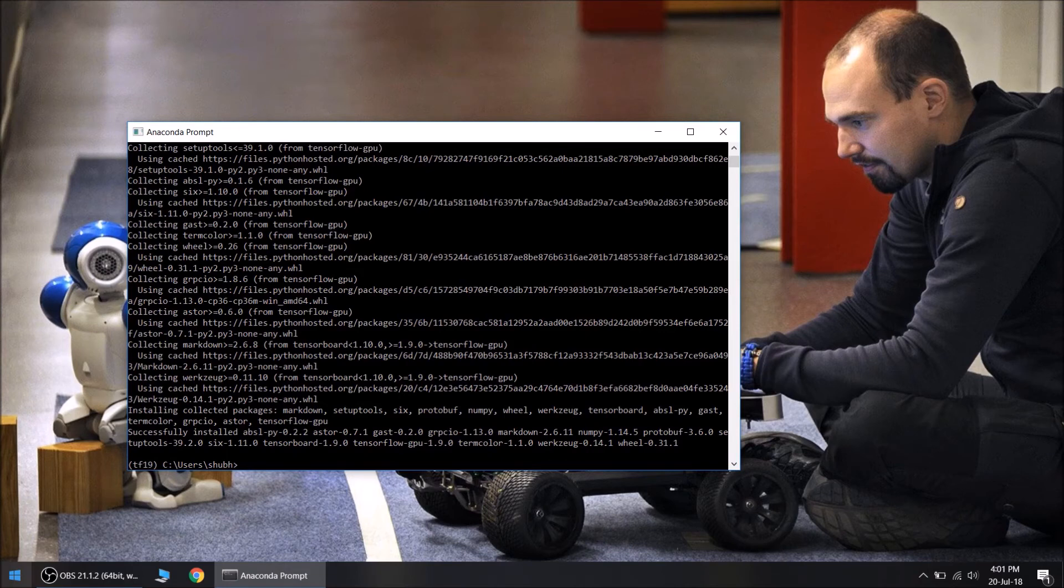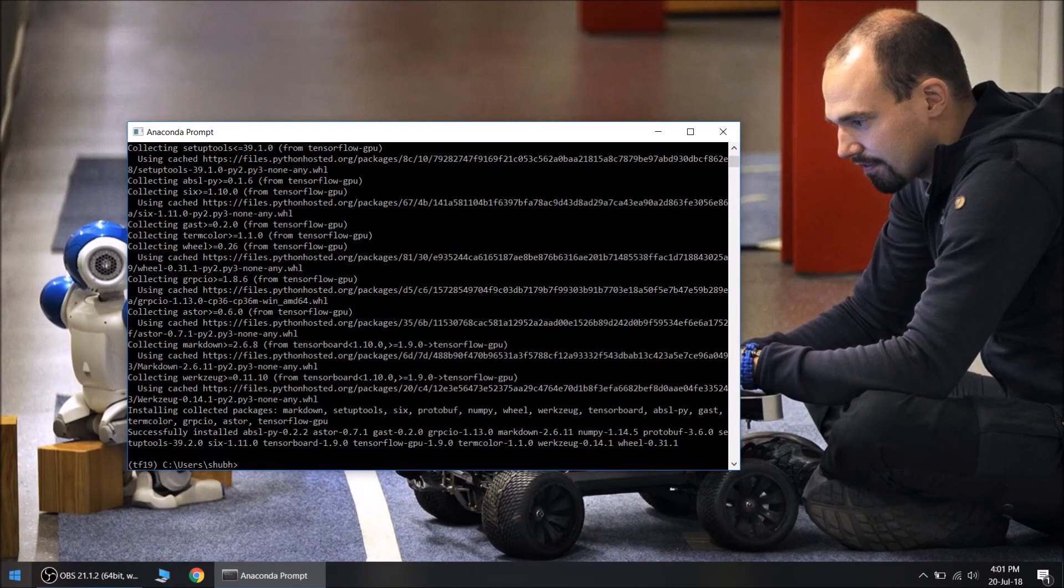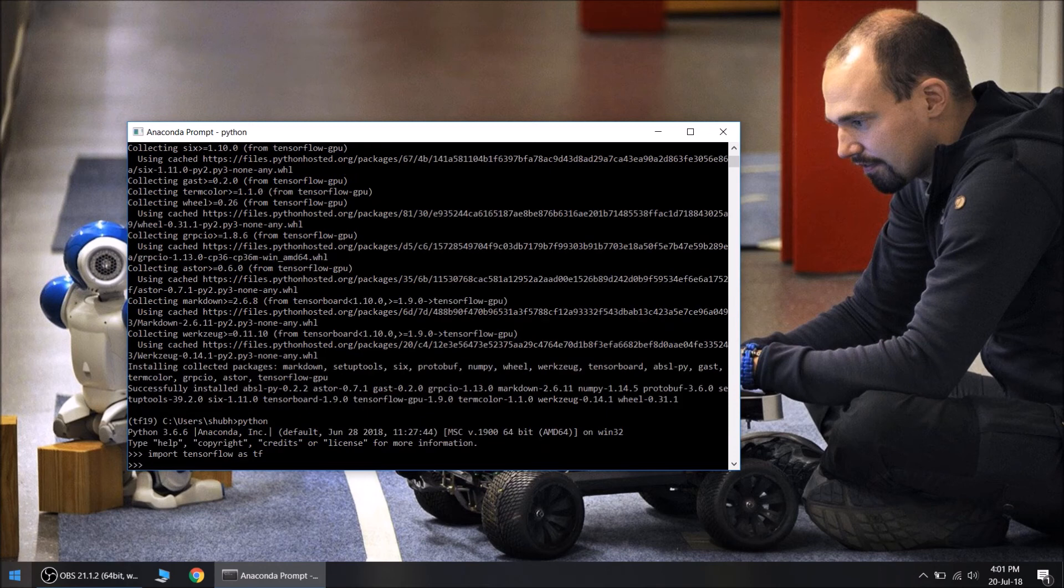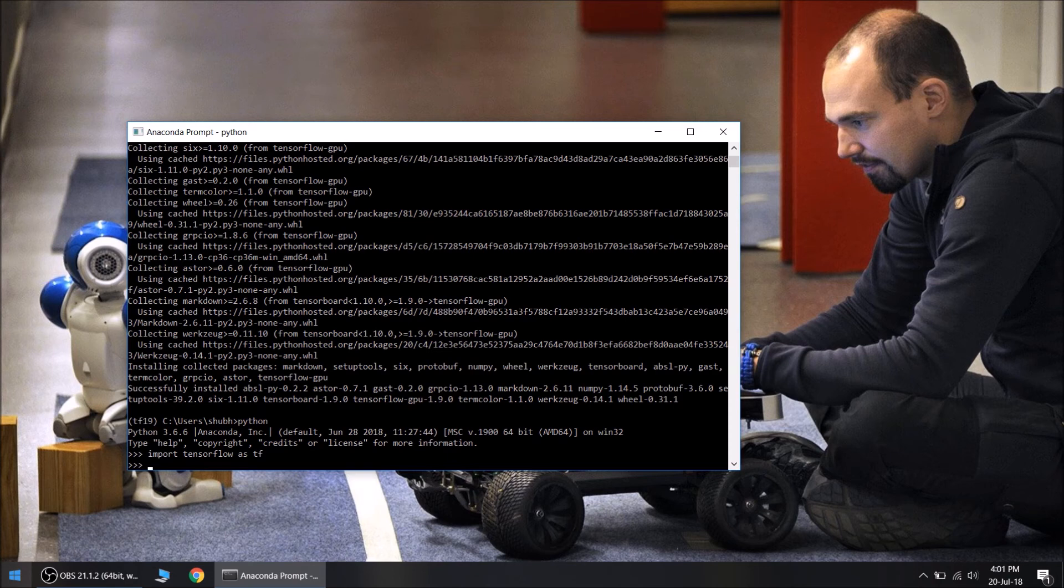Import TensorFlow as tf. So it imported TensorFlow without any errors. Let's check the version. Ok, it is 1.9.0 as expected.